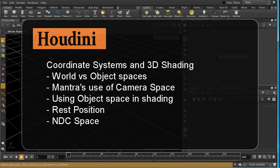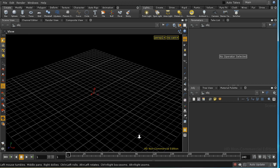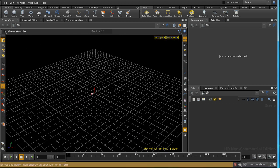Welcome to this short tutorial which is going to look at coordinate systems and using 3D shading in Houdini. A quick recap on what coordinate systems are: any point in space can be represented using three coordinates in the x, y and z direction. And like other 3D applications, Houdini has a default coordinate system called the world coordinate system, represented here by the three coordinate system markers and the grid.